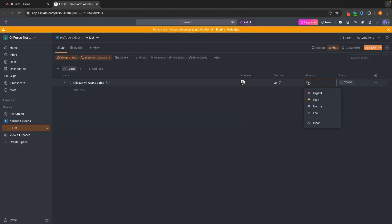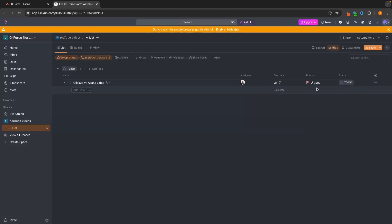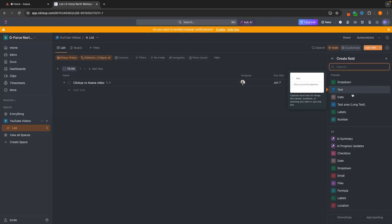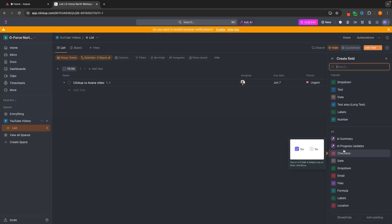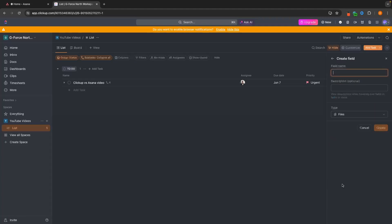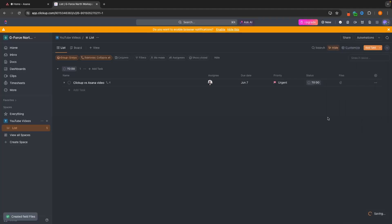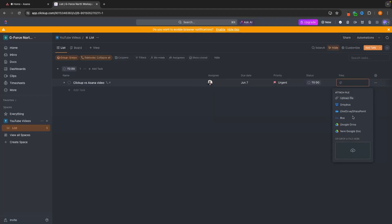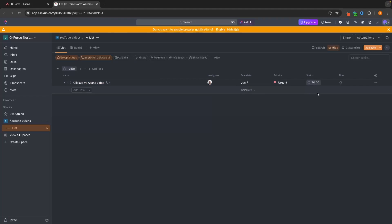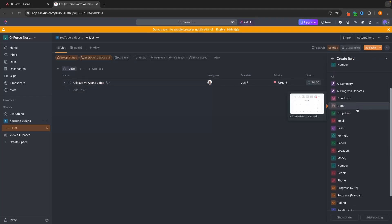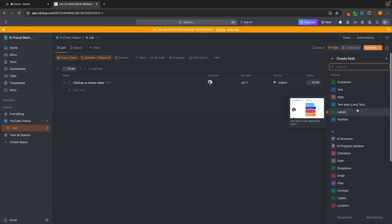We can also add different columns by clicking the plus icon. From there, we can add all kinds of columns. For example, let's add a files column — call it 'Files' and create it. This file field has now been created, and we can click in and drop files that are going to help our team with these tasks. Take some time to look through all the available field types and see which are going to be valuable for your workflow.